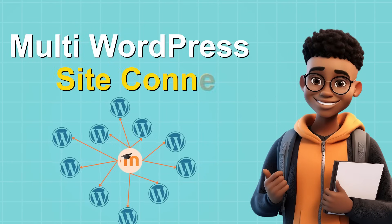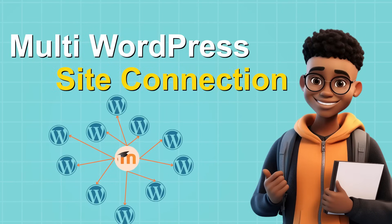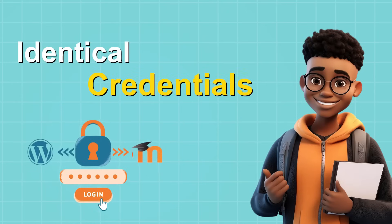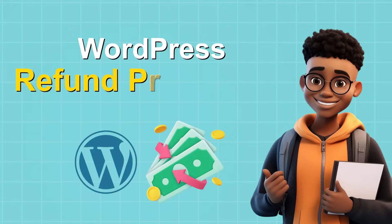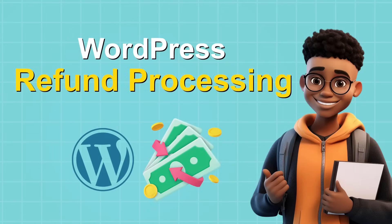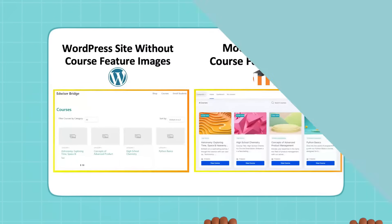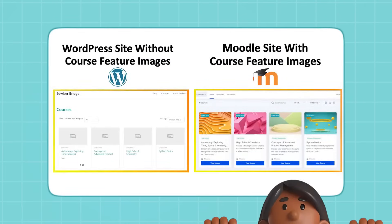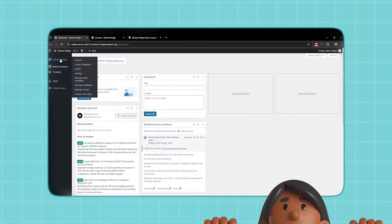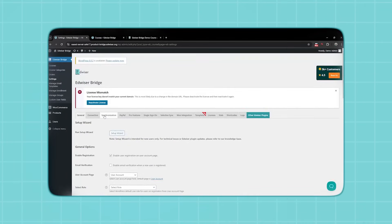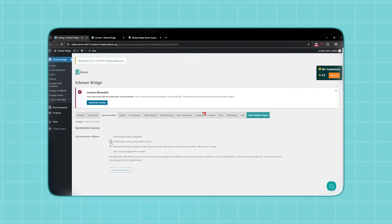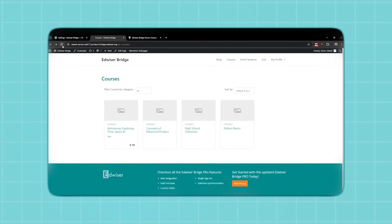Multi-WordPress site connection, identical credentials, WordPress refund processing, and real-time progress tracking. And for you, the course creator, managing your content has never been easier. With two-way synchronization, importing and updating your Moodle courses on WordPress is just a click away.